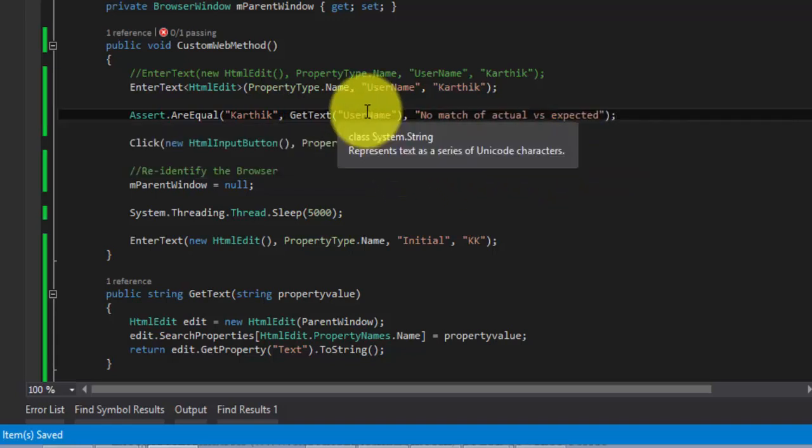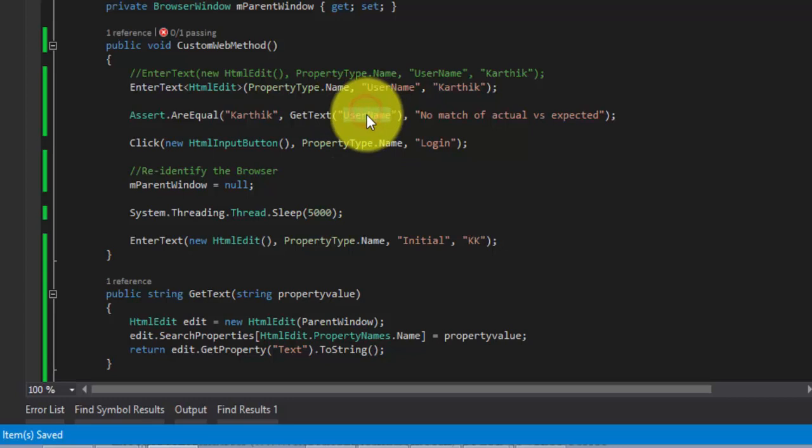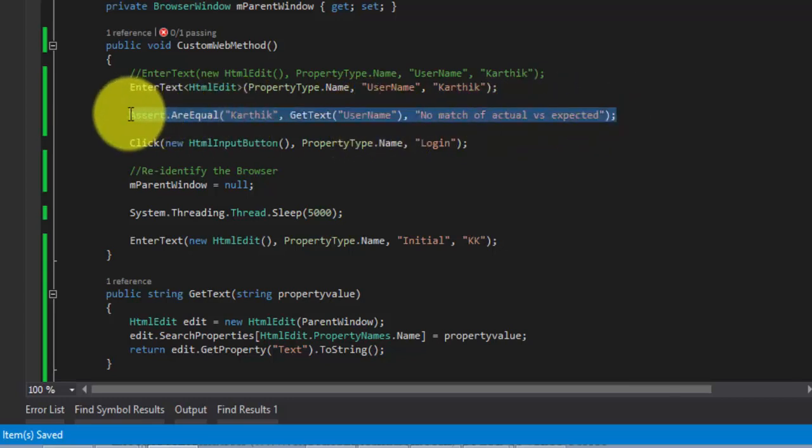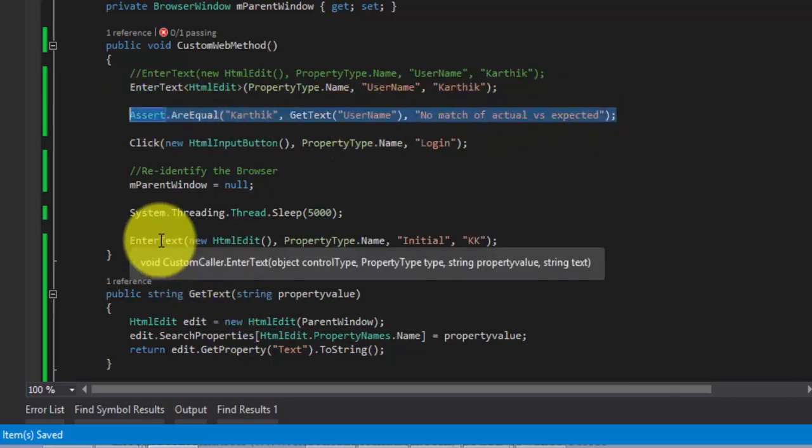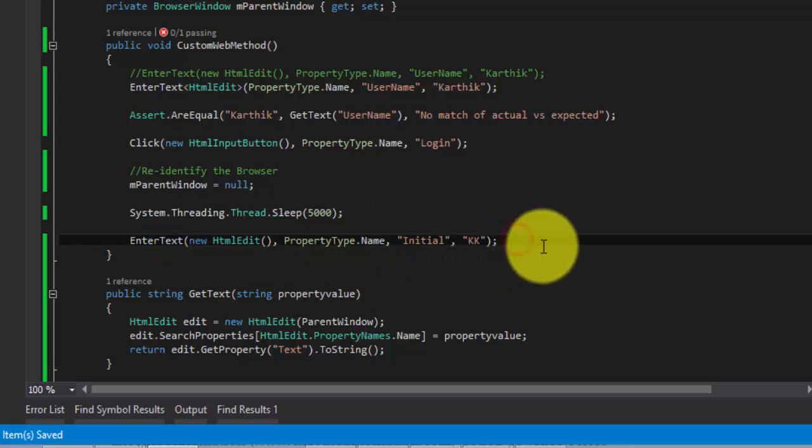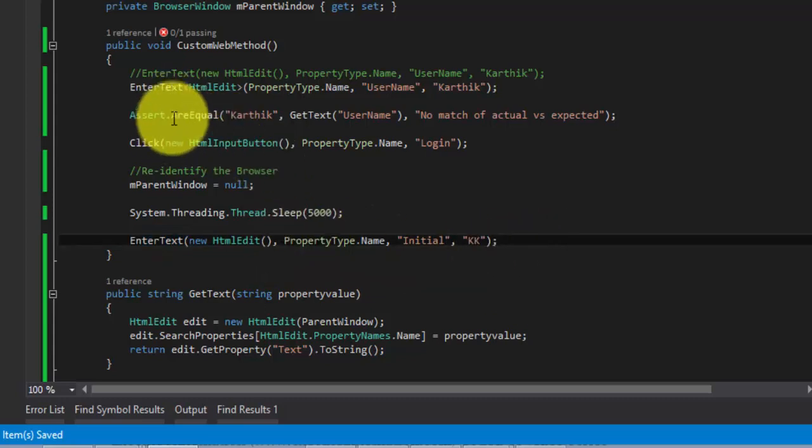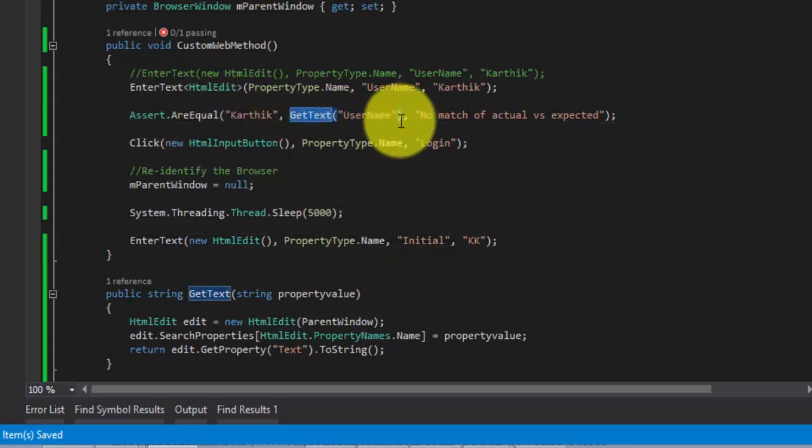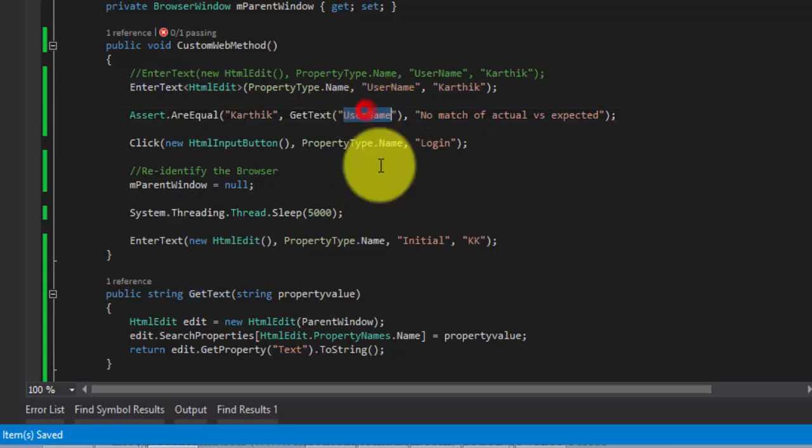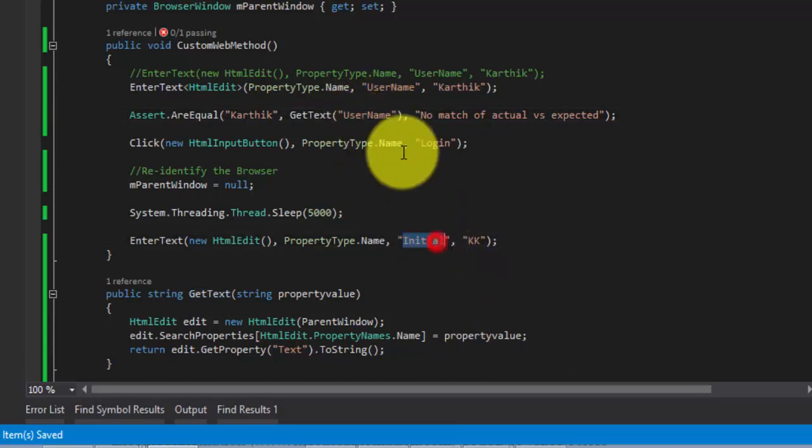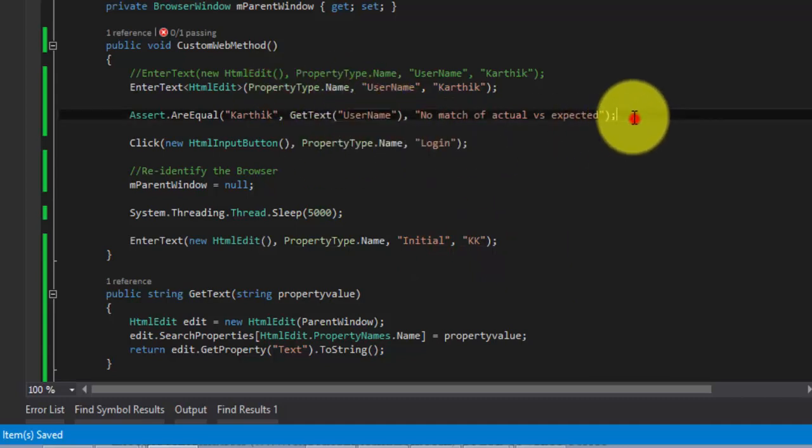Why I have made this as a parameter as username is because what if I want to verify this particular control EnterText. Again I can call this GetText very clearly just passing the parameter. Instead of username I can pass the initial right here. That's why I just made this as a parameter.